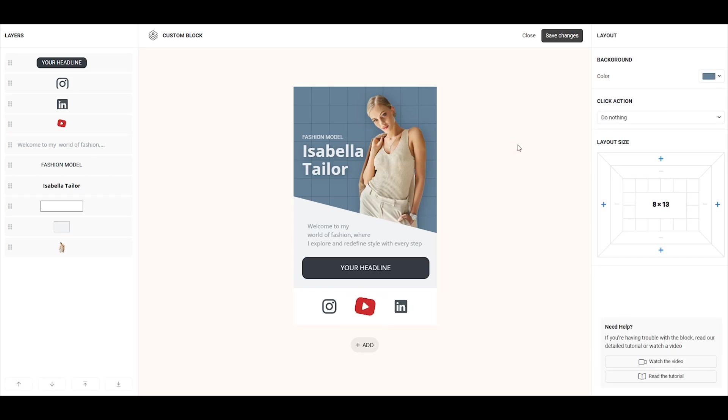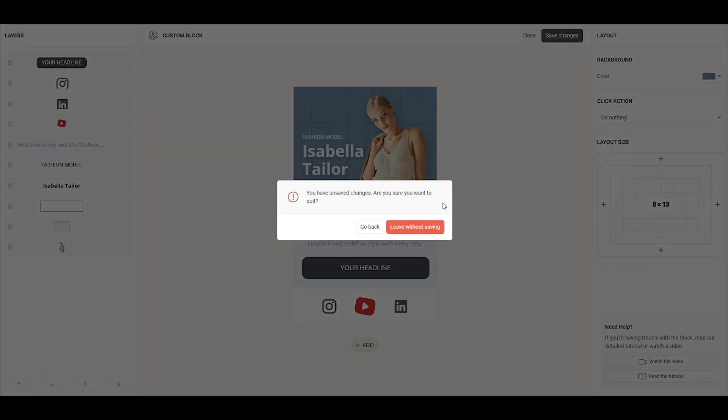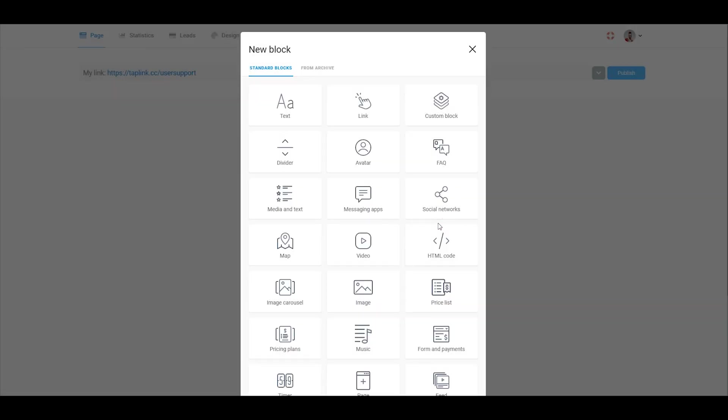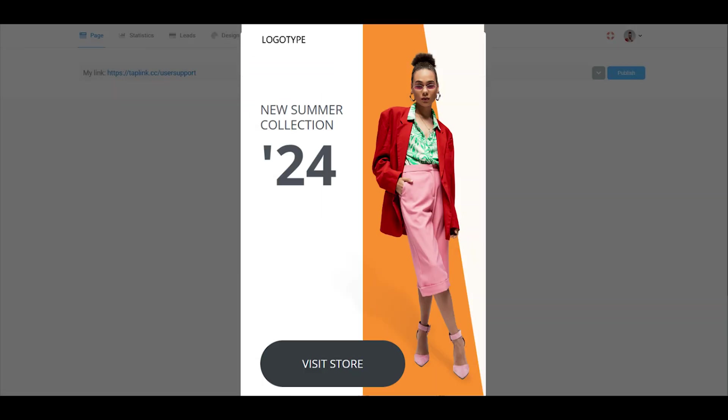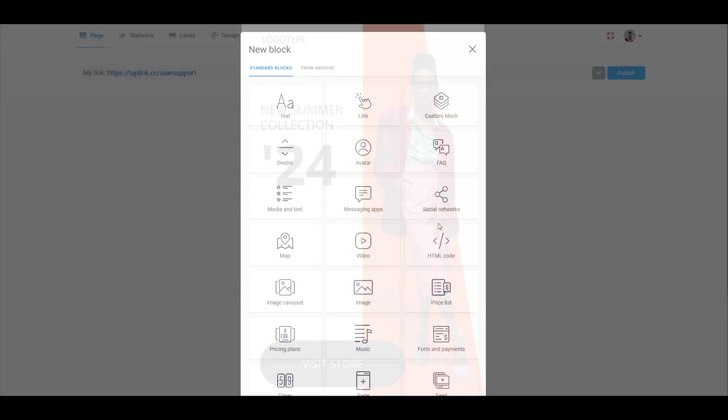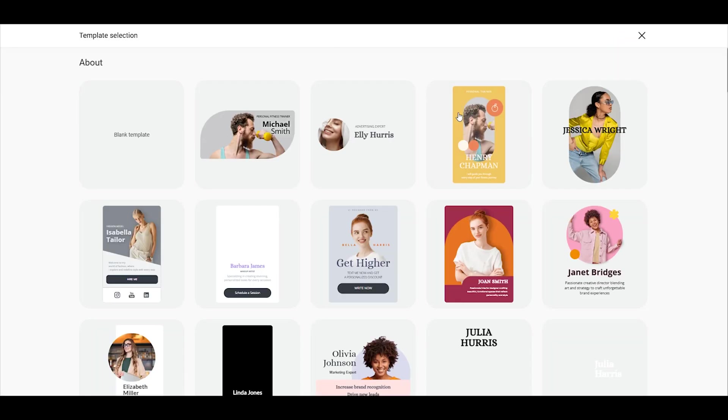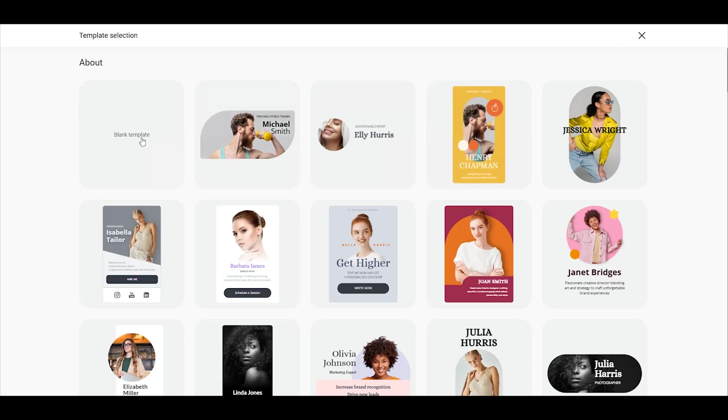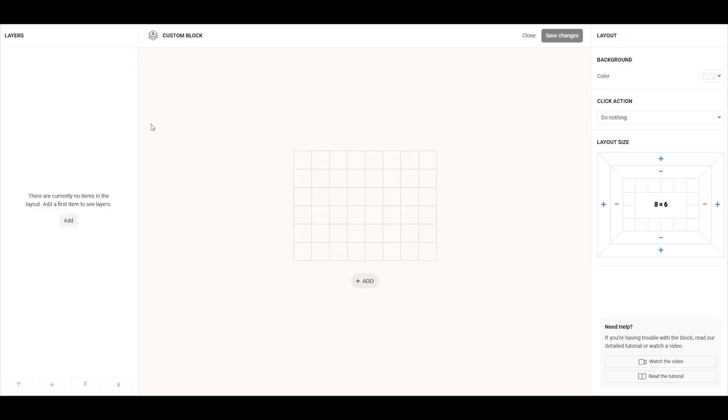Now, let's try creating our own custom block from scratch. I suggest we start with this banner as a base and recreate it step by step. Click on custom block and select the blank template option.